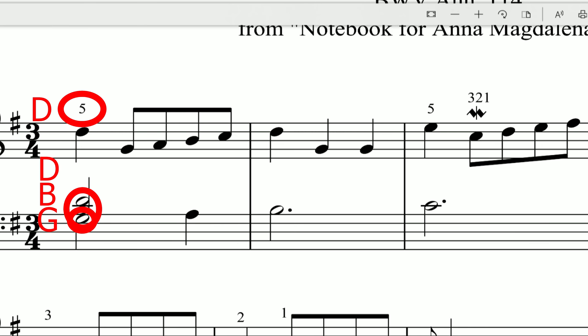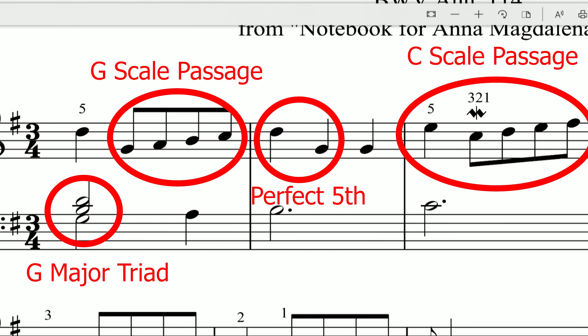When you develop music theory knowledge, you can look at a passage and immediately recognize a G major chord in the left hand, a C chord outlined, scale segments, and intervals. It gives you so much more to go on rather than deciphering individual notes one at a time.